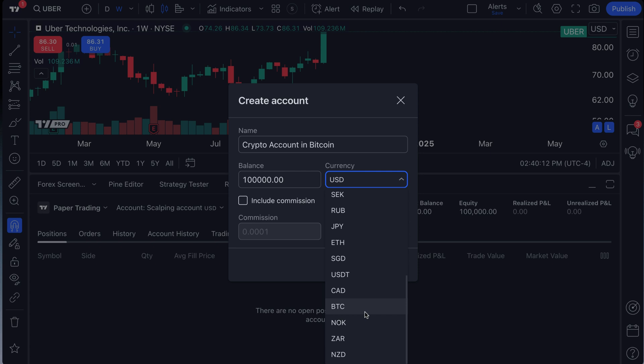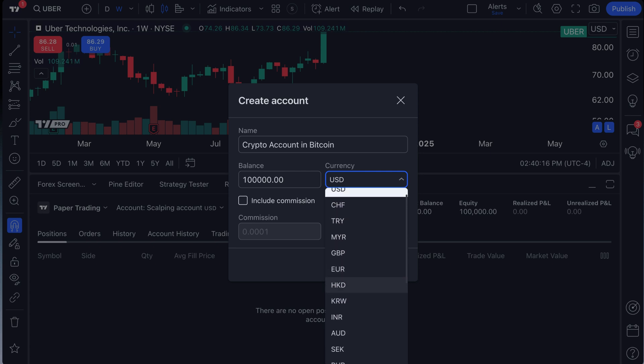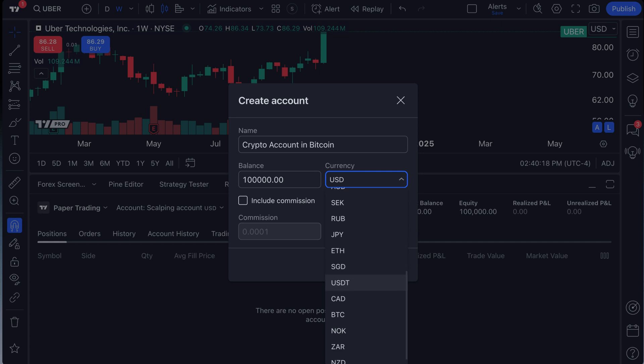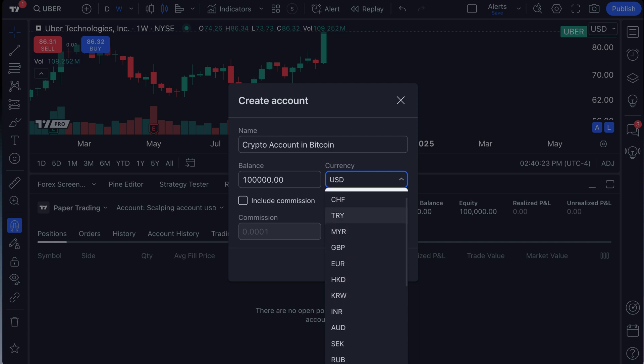So depending on where you are in the world, depending on what currencies you trade in, depending on if you just want to practice and see something different in the paper trading panel, you've got that option. Click the currency that you want to access.